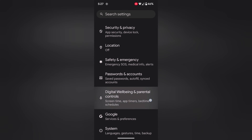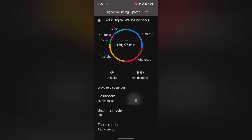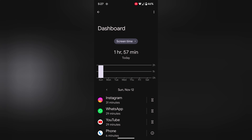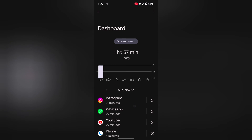Tap on Digital Wellbeing and Parental Controls. Tap on the dashboard. Here you can see the screen time by default. Here you can see which apps are used daily on your device.